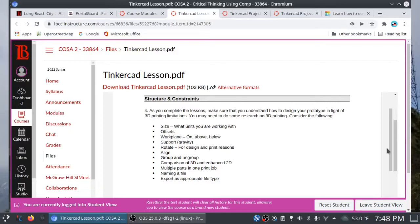And as you complete the lessons, you want to make sure that you understand how to design your prototype in light of 3D printing limitations. You might need to do a little research on 3D printing, and there's a bulleted list of things you need to consider. As a matter of fact, when we get to the chip clip demo, we actually address what's in the bulleted list, starting with size. You know, what units are we working with here? And you'll see that we're actually working with millimeters. For your design, you don't want something bigger than, let's say, 100 millimeters. And you also need to be realistic about what you can print. In the past, I've had students print chip clips, business card holders, phone holders. But again, you need to be realistic about the size. Pencil boxes.